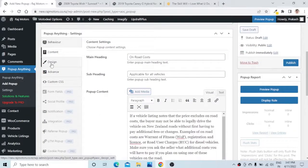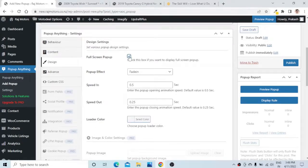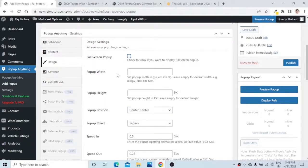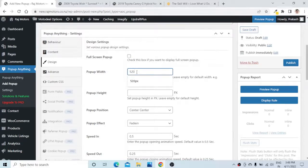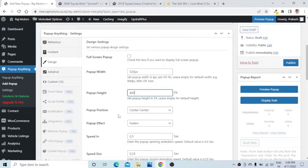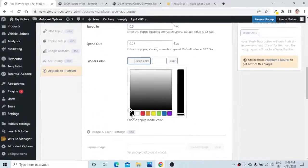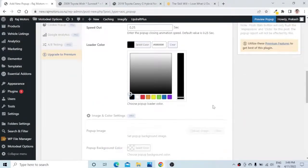Now going to the Design section, you have options to design the pop-up. A full-screen pop-up is usually not recommended because it won't look like a pop-up. So we will set a pop-up width of 520 pixels, height of 400, and the pop-up position as Center Center. We will leave the pop-up effect as default — the speed in and speed out will be the same. I will change the loader color to black.